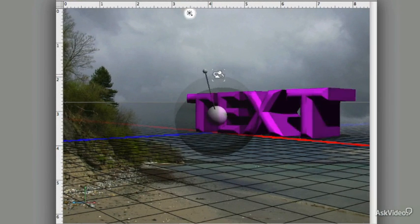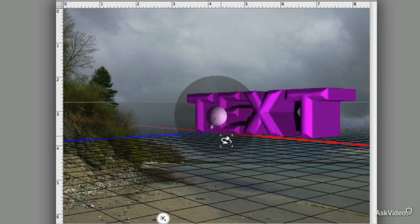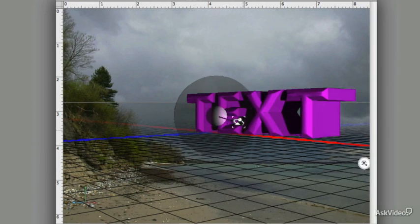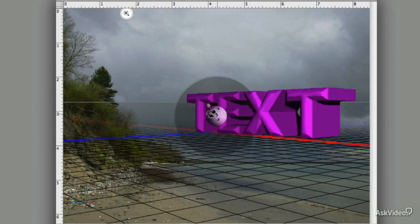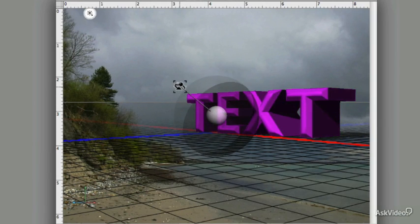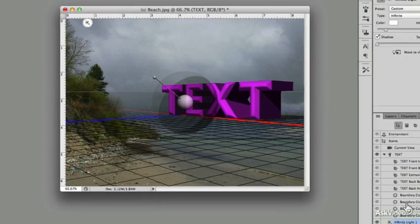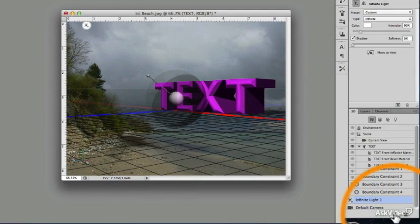If I drag this handle around, you can see that the lighting on the object changes. I could also add a second light by clicking on this icon at the bottom.